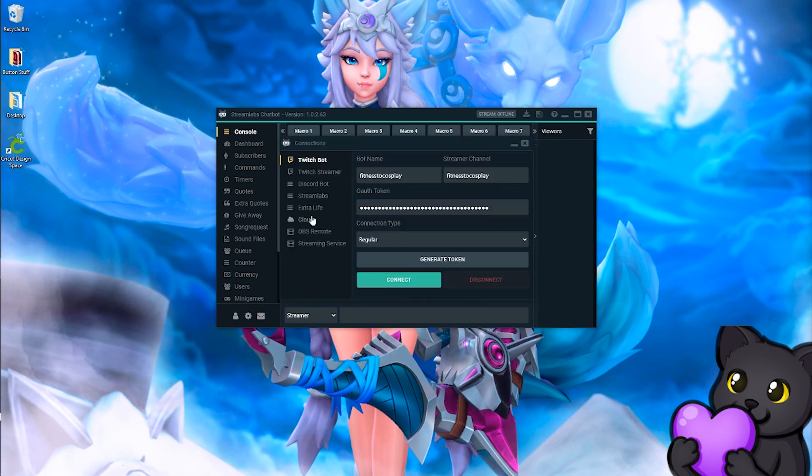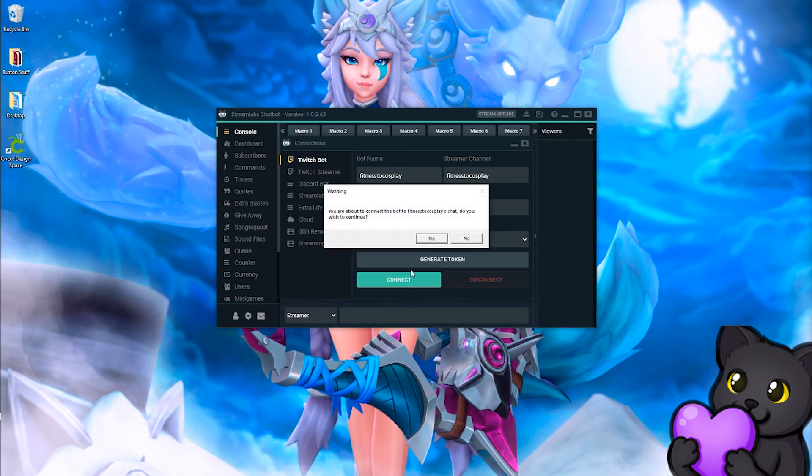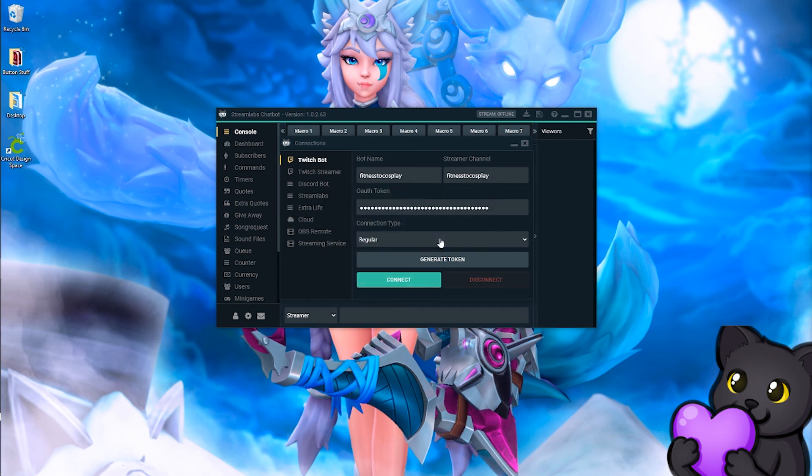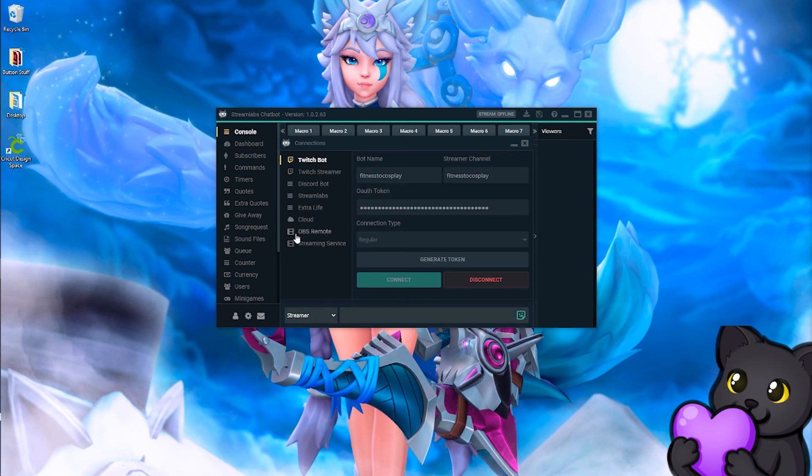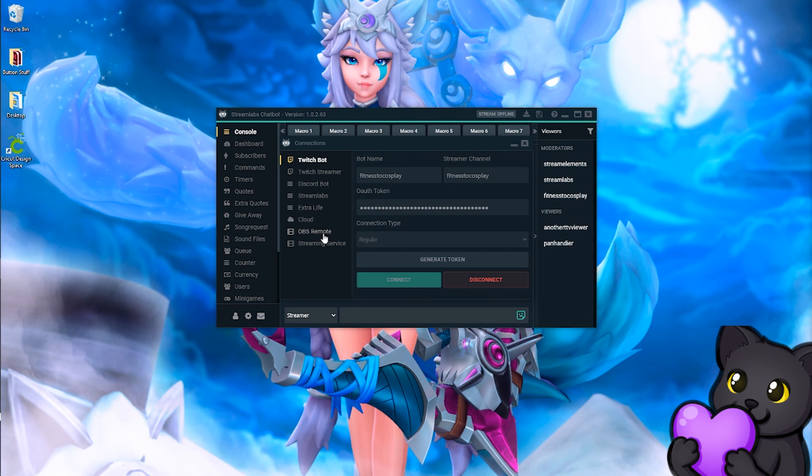Unlike Stream Elements, where it spams your bot with notifications, it won't do this. What I do first is I go to Twitch bot under connections and I hit connect. There is a thing on OBS remote where you can actually have a command for video clips, and if you guys want me to, that's a whole other video.